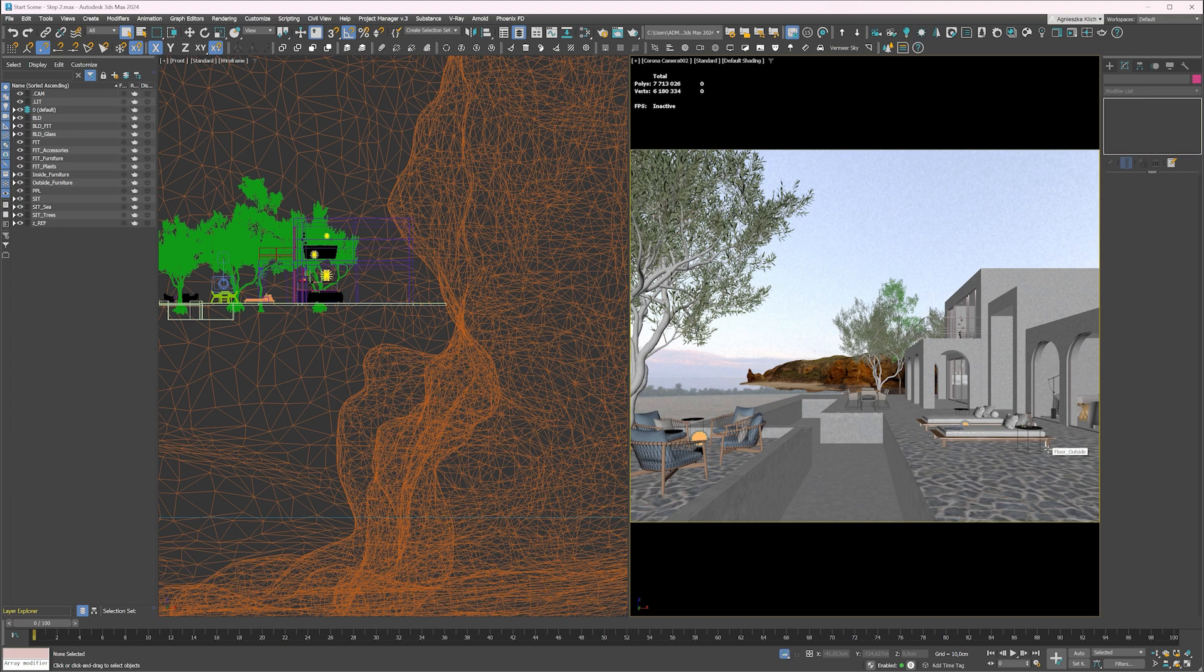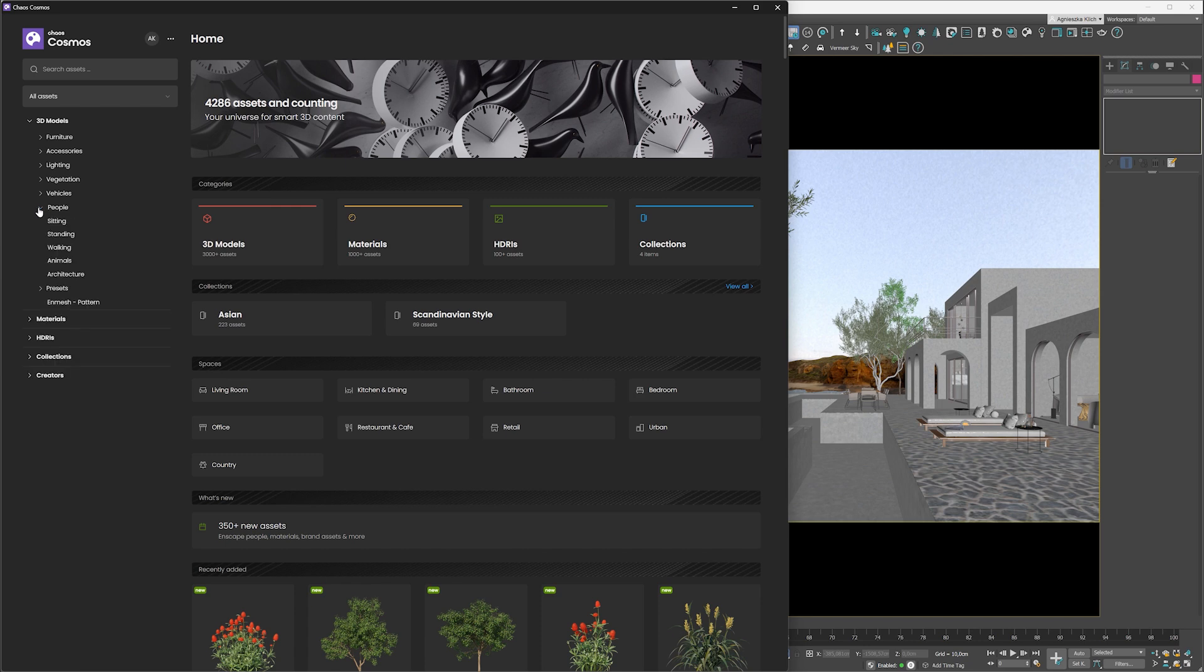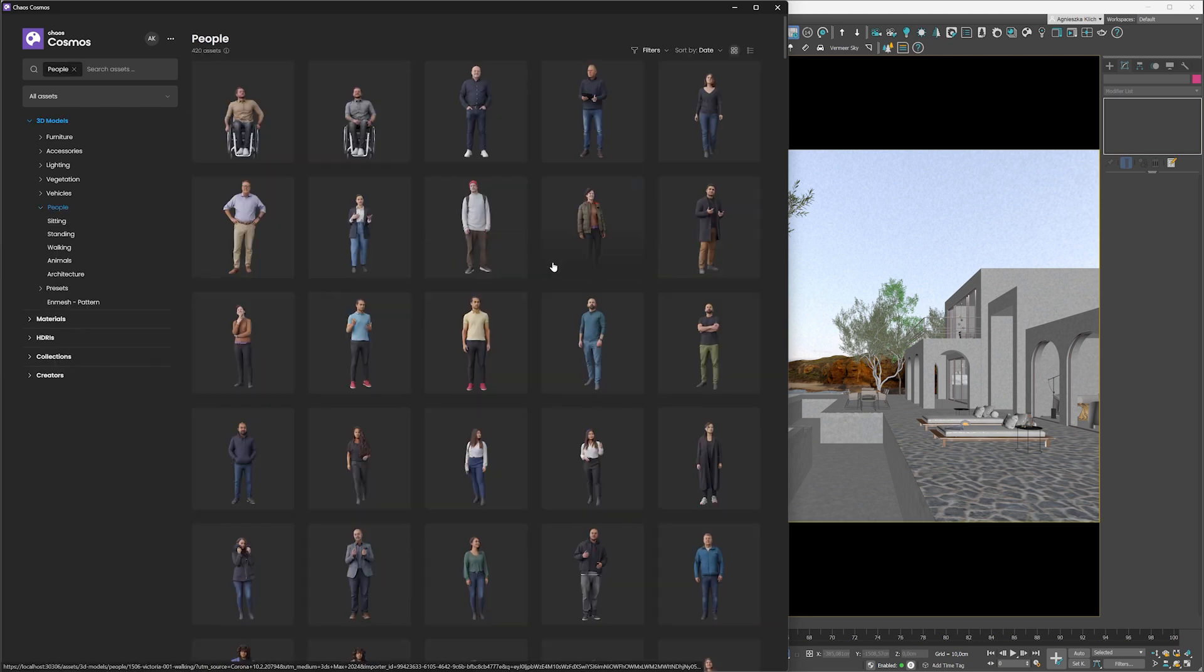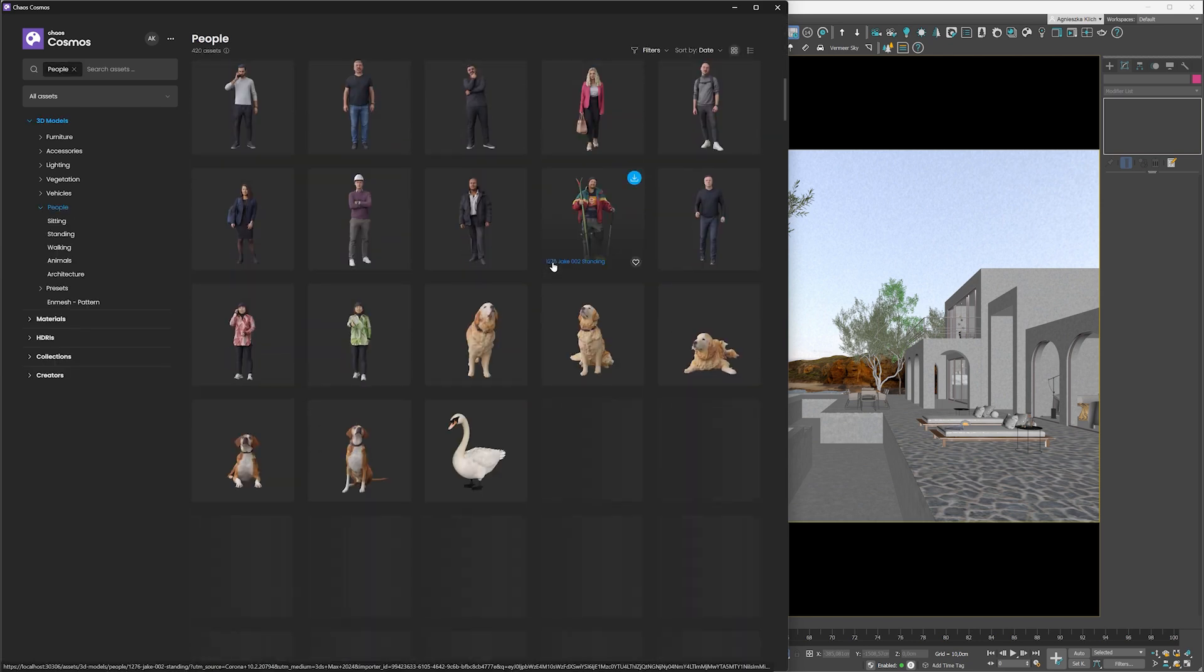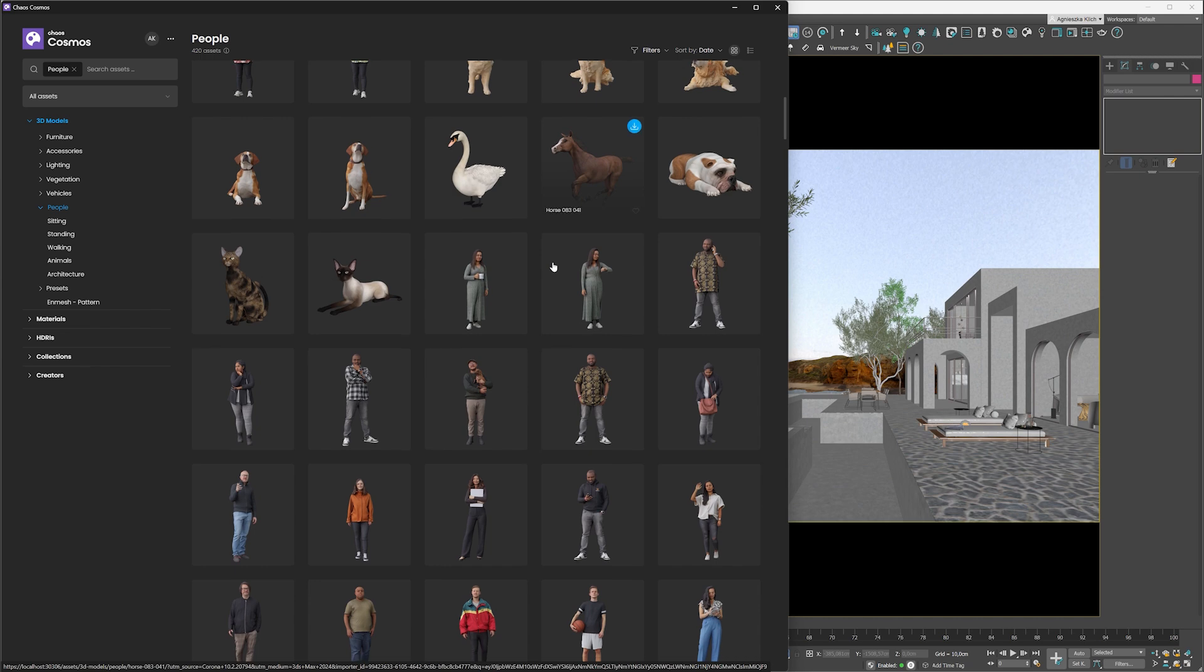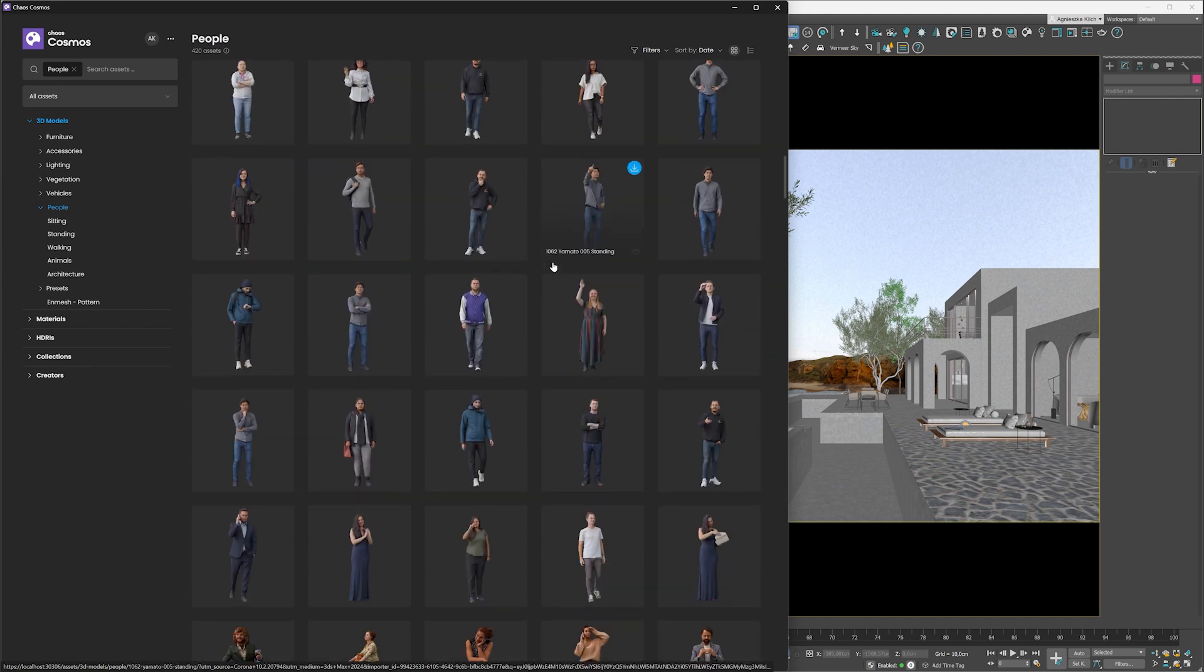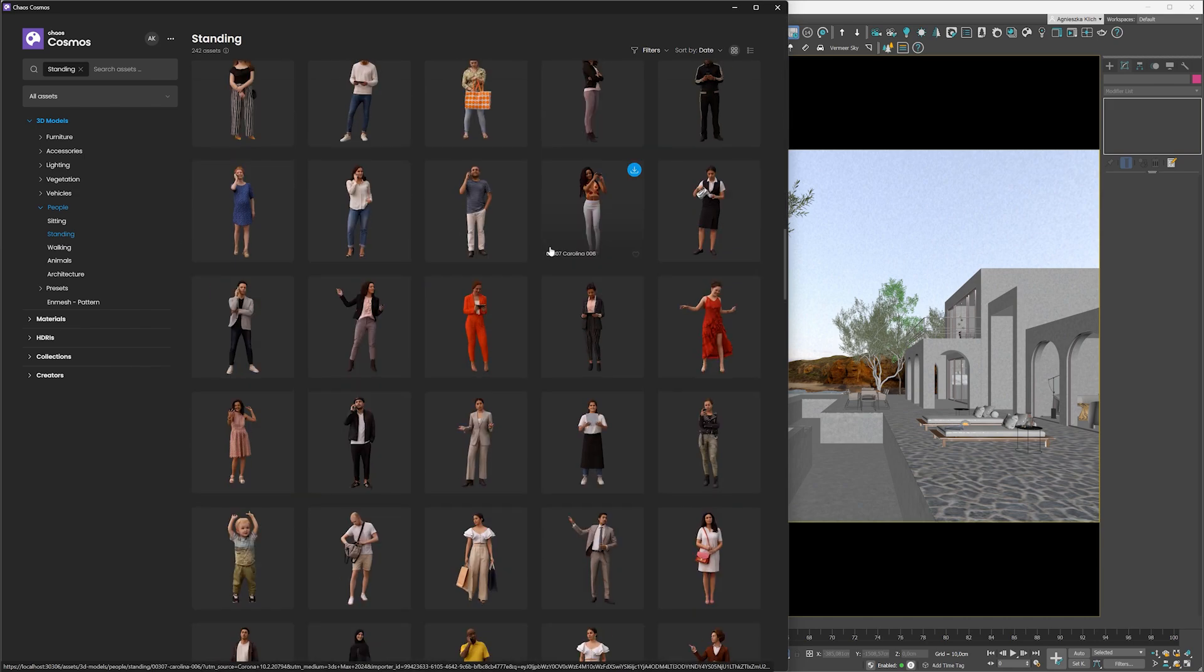You will find the links to some useful videos in the description. You can also use Chaos Cosmos to add assets and materials to your scene. Let's use it to add people to the image. When adding people models, we have to choose ones that will suit the scenario. So I definitely choose someone in a swimming suit. Maybe let's try the category standing.